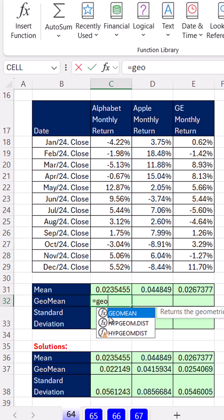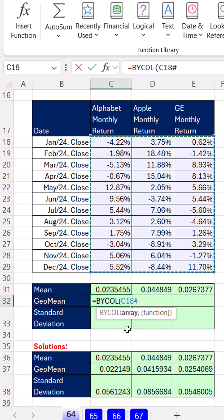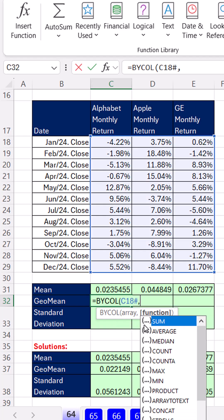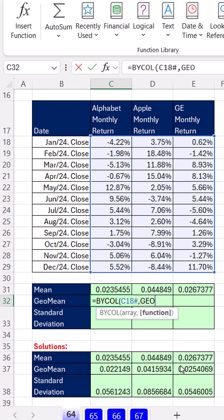Now the geometric mean — GEOMEAN — is actually a better calculation when you have rates of change like this. But when we do BYCOL and try to find GEOMEAN from the dropdown, it's not there. No problem — just type GEOMEAN.